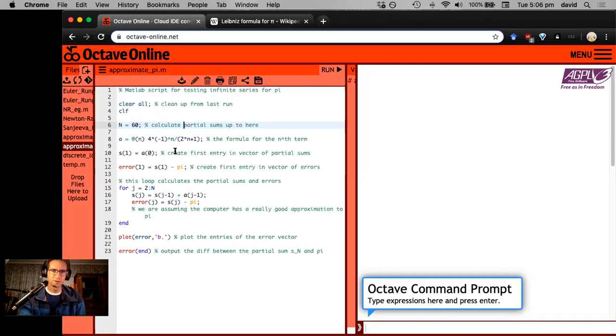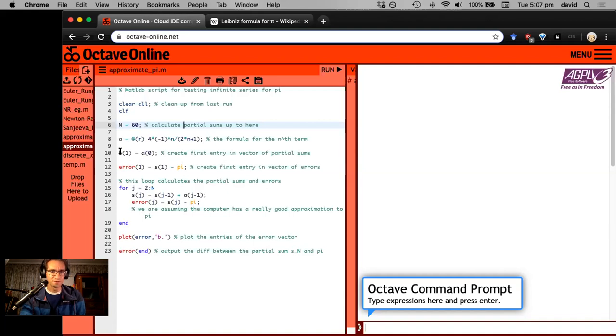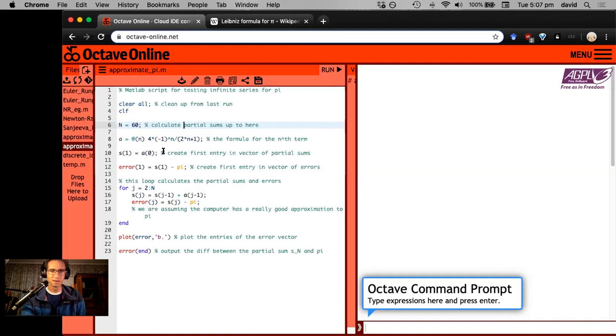We're going to create a vector where each entry in the vector is going to be the partial sum for that index. That index starts at one. So s1 is the partial sum s0 and so on. So it's off by one, but we don't particularly care at the moment.